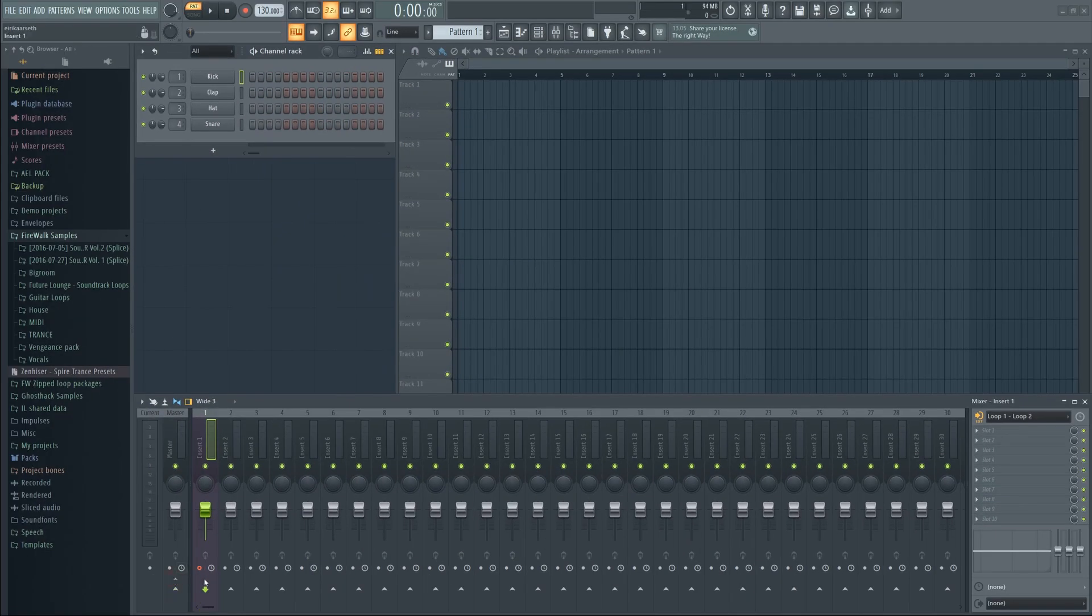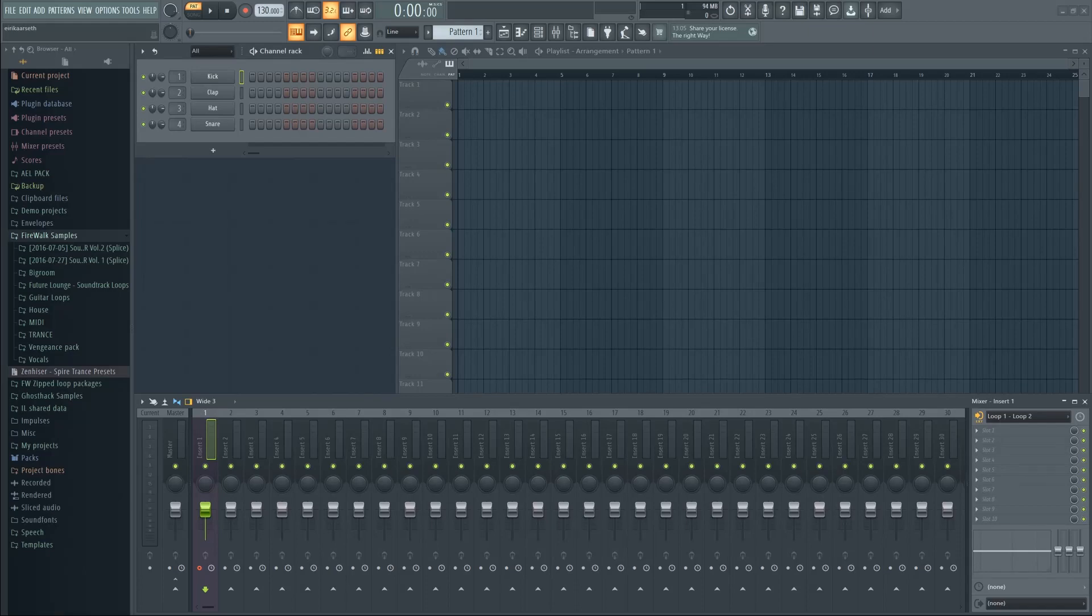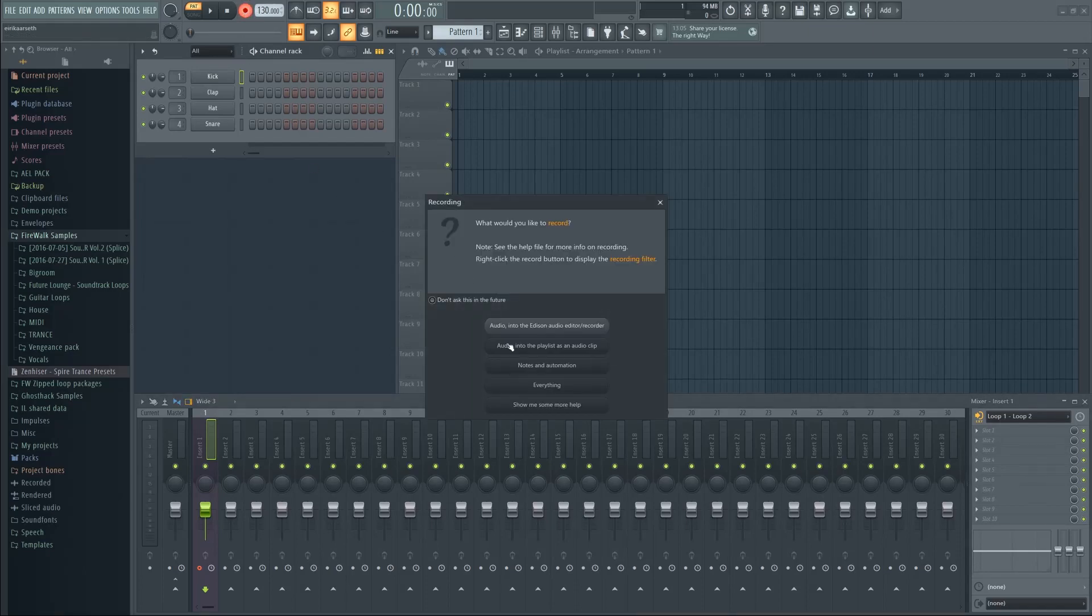Let's find a YouTube video to capture the sound from. Now just press record, and it's as easy as that.